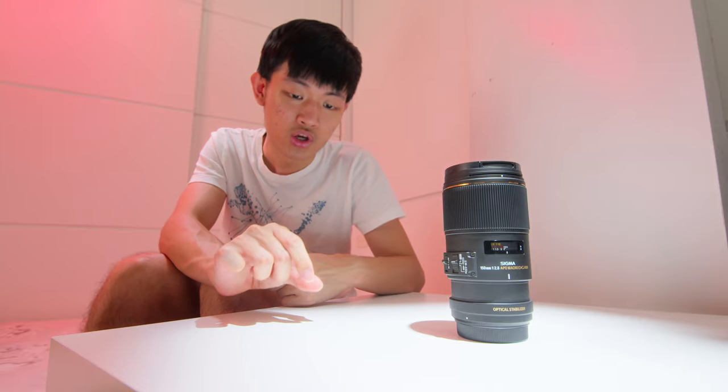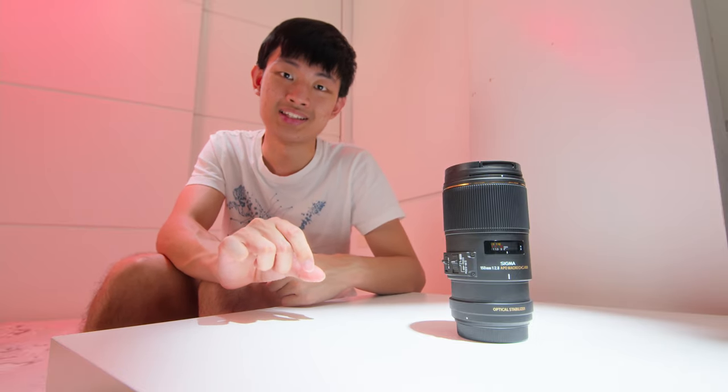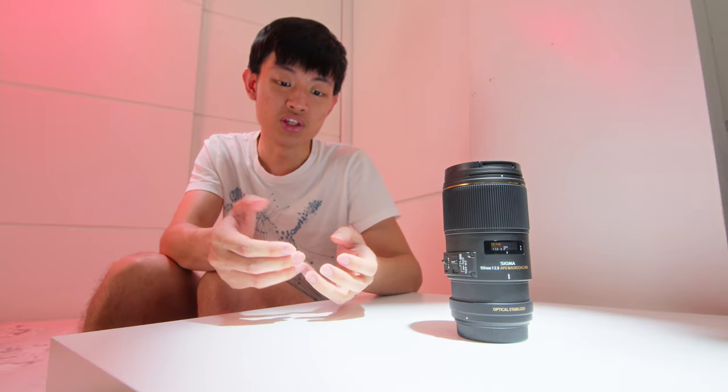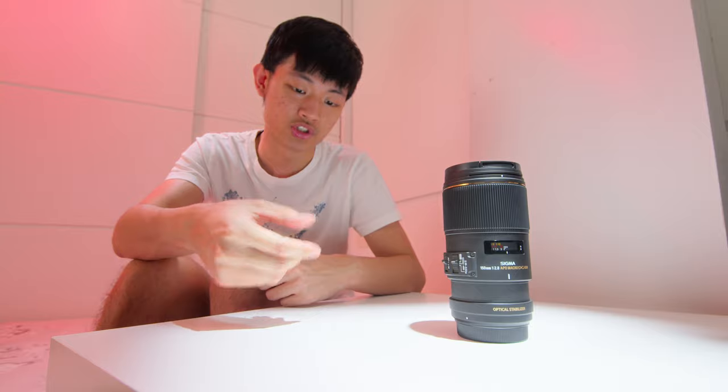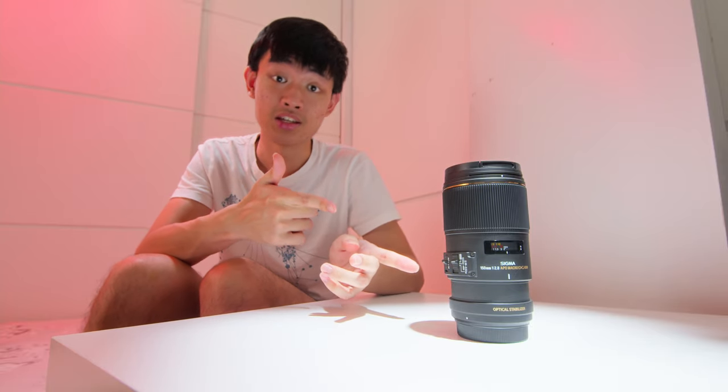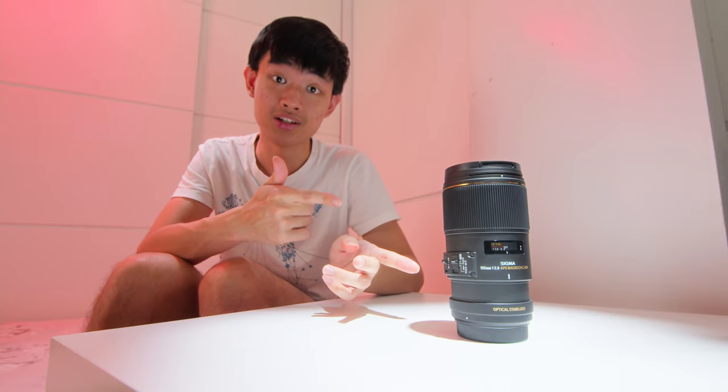And also, if you want to shoot some little stuff, super tiny stuff, you need to back up a little bit to avoid your shadow being in the shot. Then this lens is pretty good.